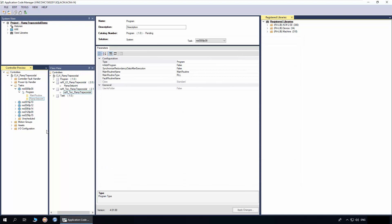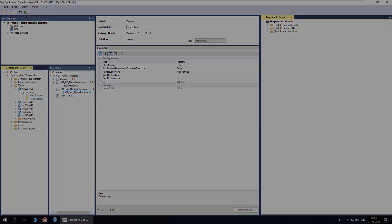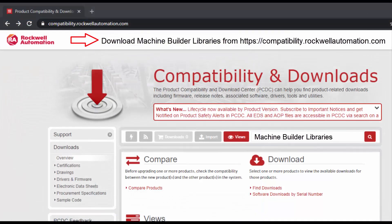Now we have added the ramp trapezoidal object. To understand further about generating the code, watch the ACM workflow basics video series. For more information, download machine builder libraries from Rockwell Automation website. Thanks for watching the video.